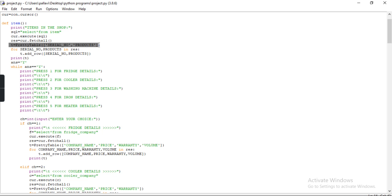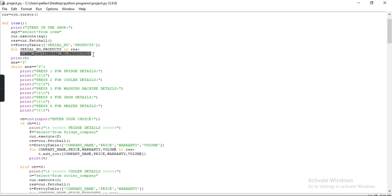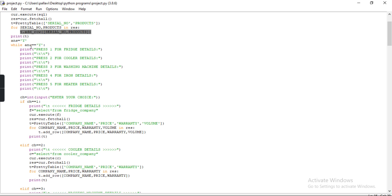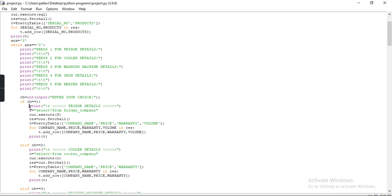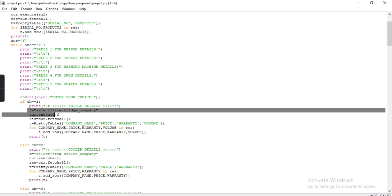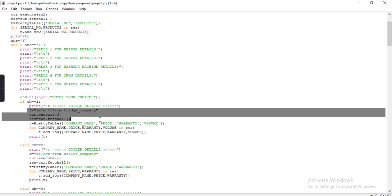I give the parameter serial number and products. I am using a for loop: for serial number, products in res. I am using t.add_row with serial number and products. add_row is used to add a row in the table, then print t. Next I take a variable res in which I store 'y'. I use a while loop with condition res equals 'y'. The first command prints 'Press 1 for fridge detail'. If I want to see the details of the fridge I press 1. I take variable ch for the choice. If ch equals 1, the print detail command will occur and I use the SQL query again — 'SELECT * FROM fridge_company', execute it, fetch all, and print in table format.